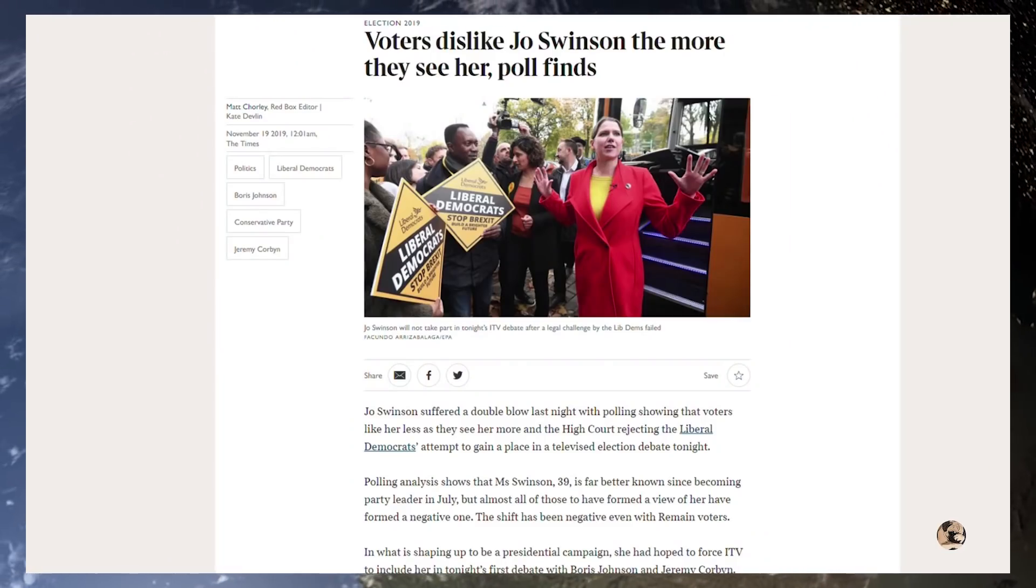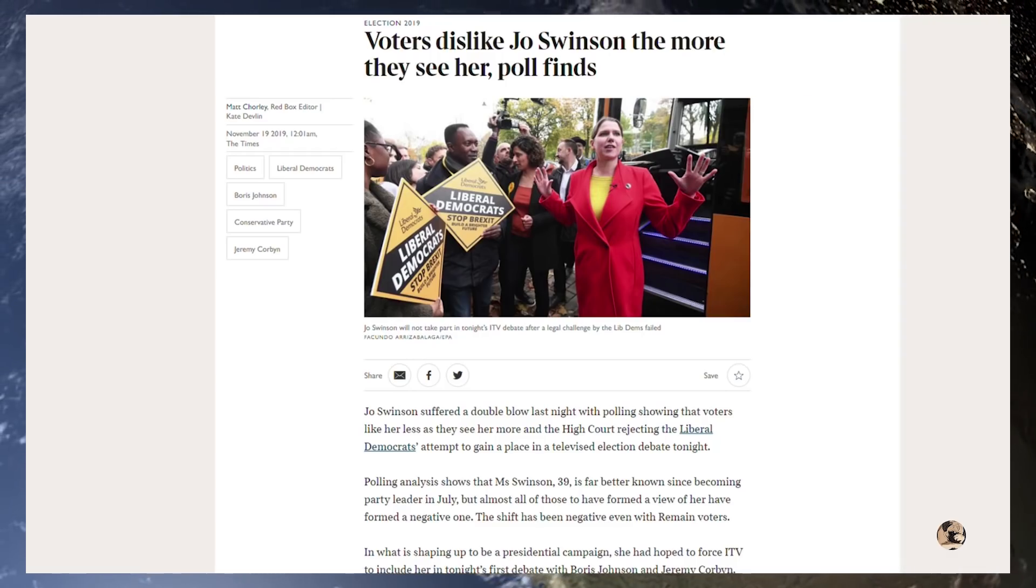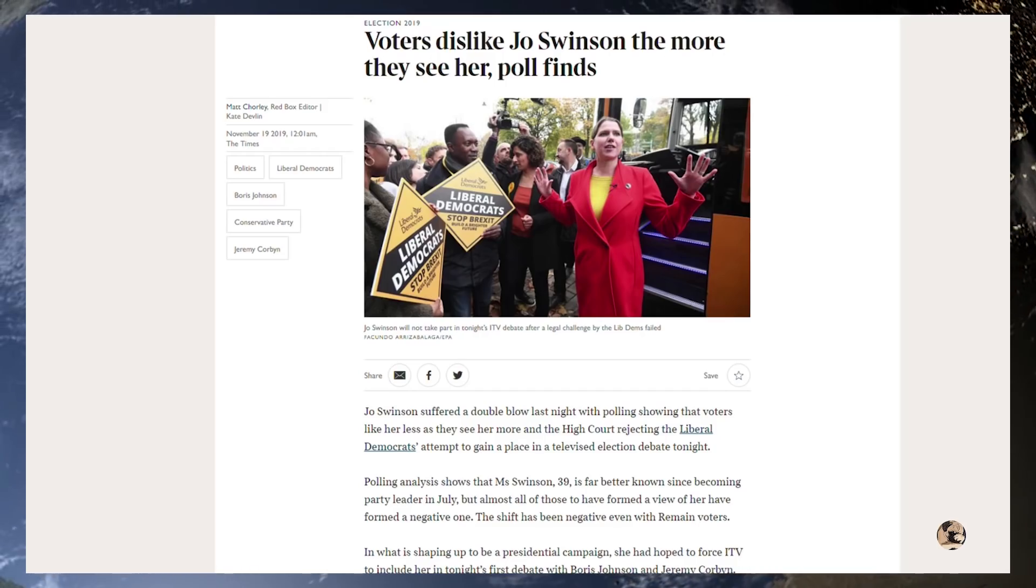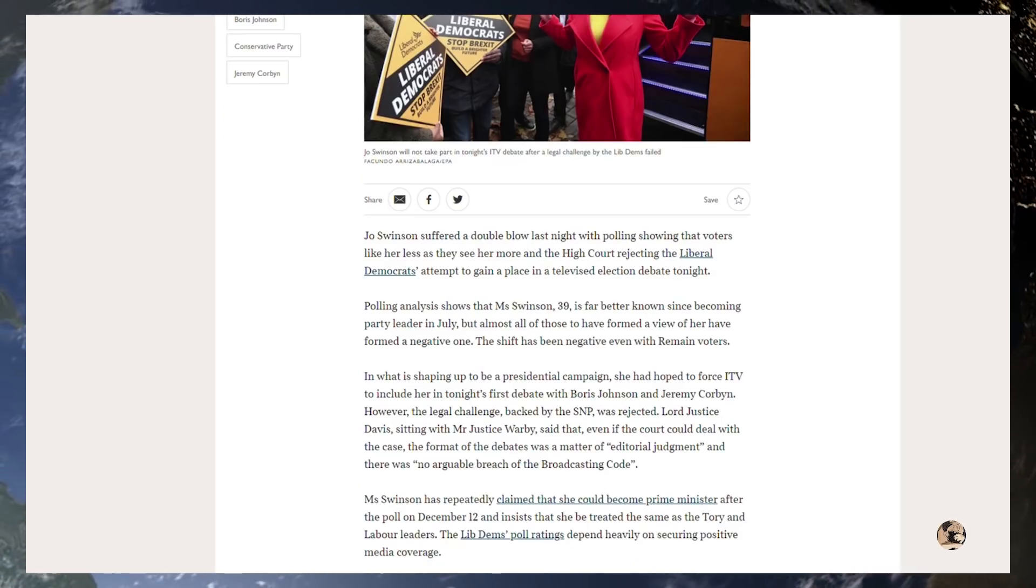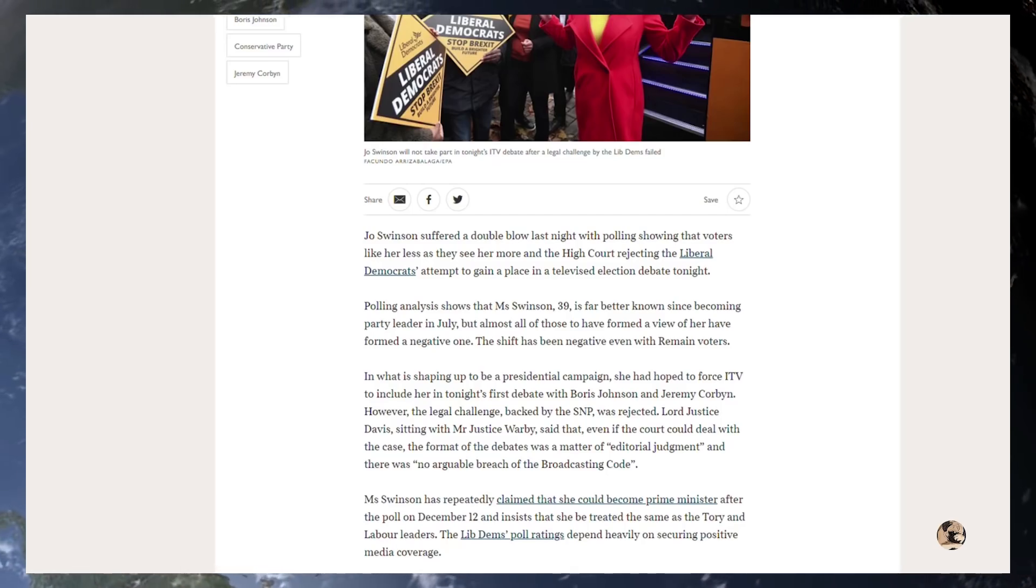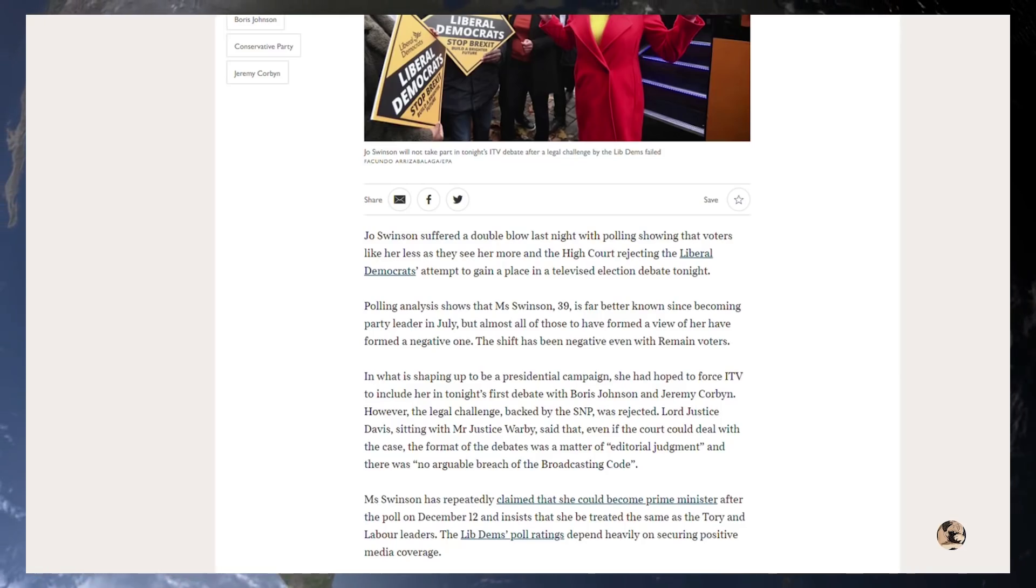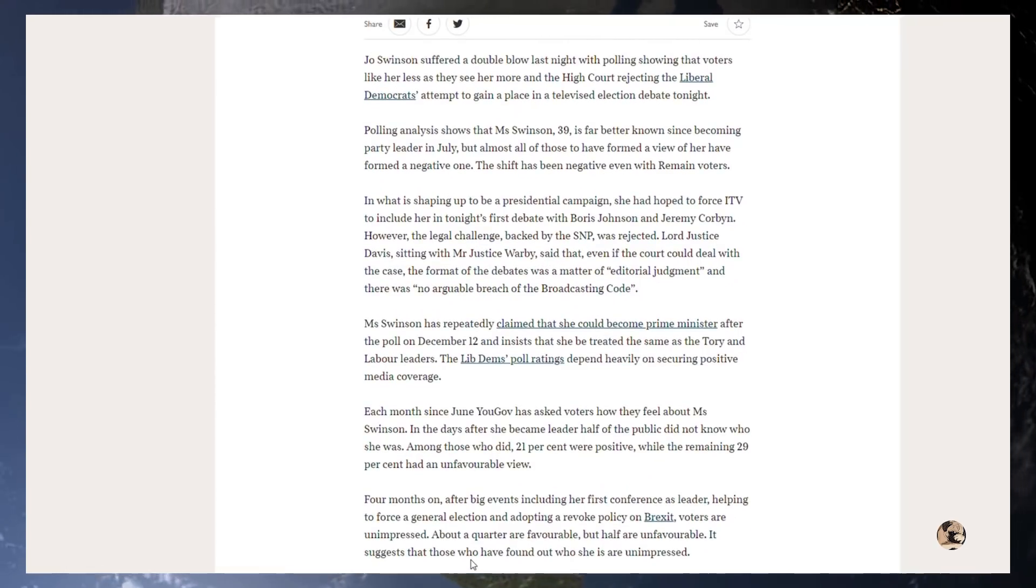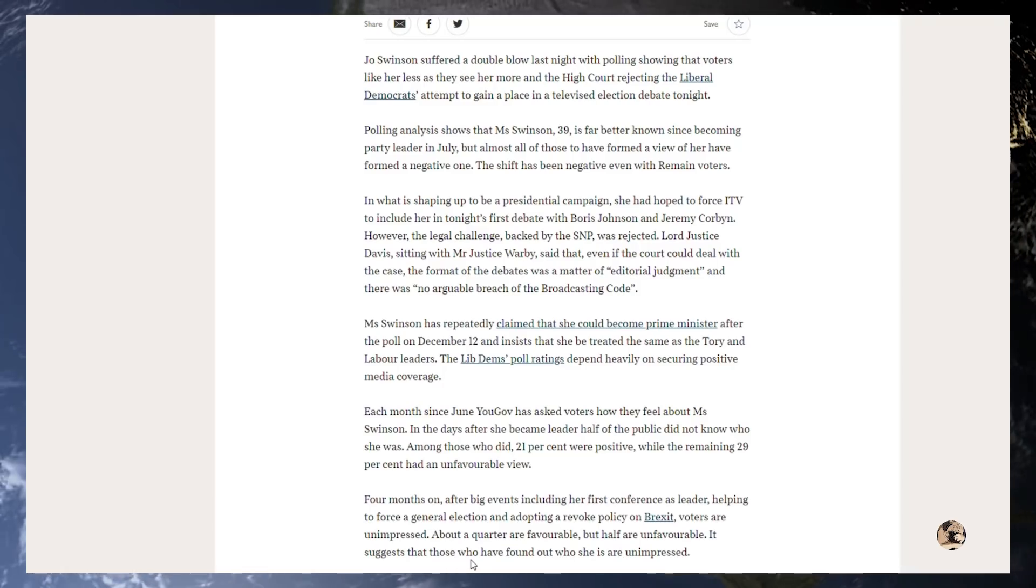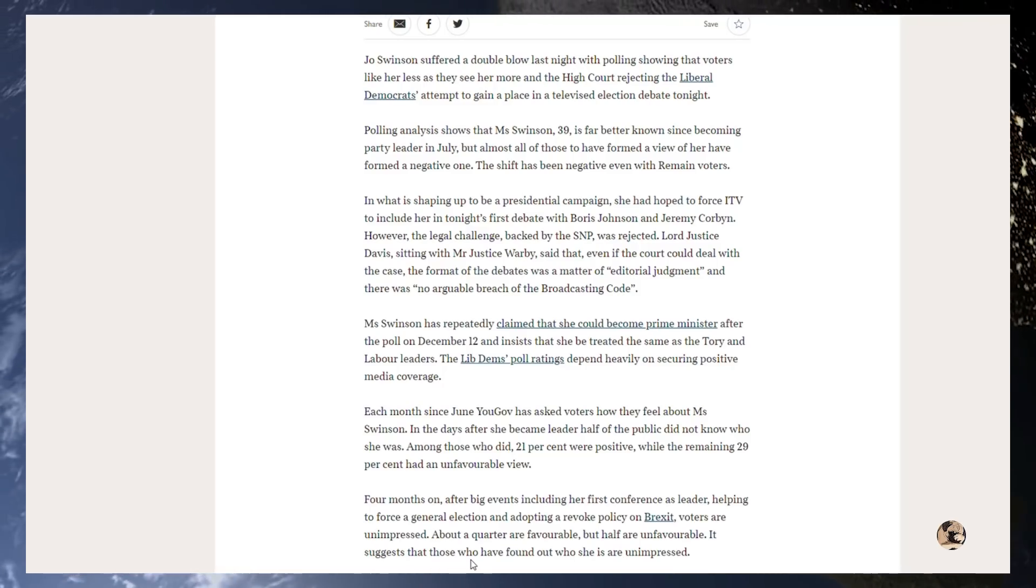Now the Times is reporting this morning that there's been a double blow for Jo Swinson, as voters dislike Jo Swinson the more they see her, a new poll finds. The article reads: Jo Swinson suffered a double blow last night with polling showing that voters like her less as they see her more, and of course the high court rejecting the Liberal Democrats' attempt to gain a place in a televised election debate tonight. Polling analysis shows that Miss Swinson, 39, is far better known since becoming party leader in July, but almost all of those who have formed a view of her have formed a negative one. The shift has been negative even with the remain voters.